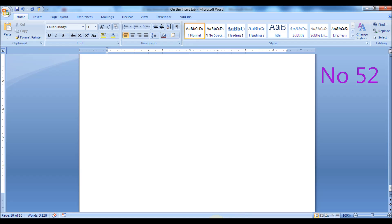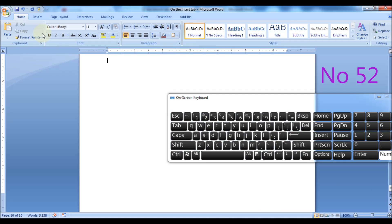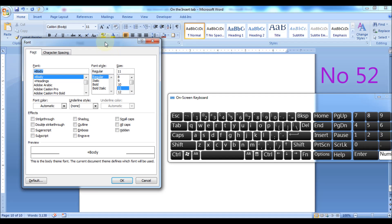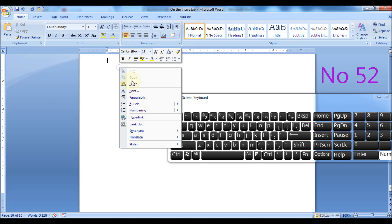Press Alt plus Print Screen key to take a screenshot of a particular window or dialog box. For example, you may launch the Font dialog and press Alt plus Print Screen to take a screenshot of that dialog box alone.